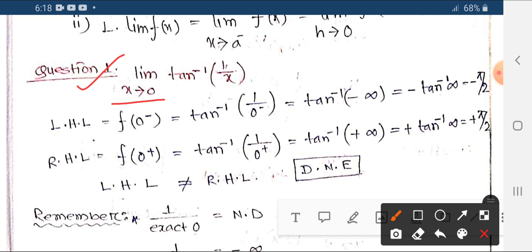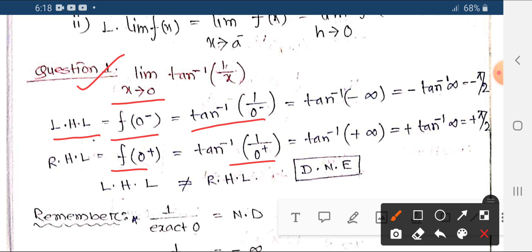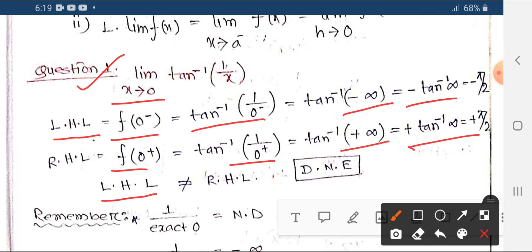We need to check both limits. When x tends to 0 minus, 1/x gives 1 by 0 minus, which is negative infinity. When x tends to 0 plus, 1/x gives 1 by 0 plus, which is positive infinity. So tan inverse of negative infinity equals minus pi by 2, and tan inverse of positive infinity equals plus pi by 2. Since the left-hand limit and right-hand limit values are not equal, the limit does not exist.